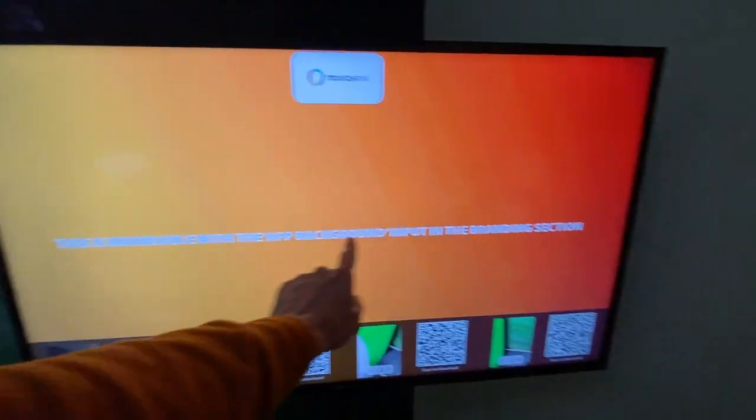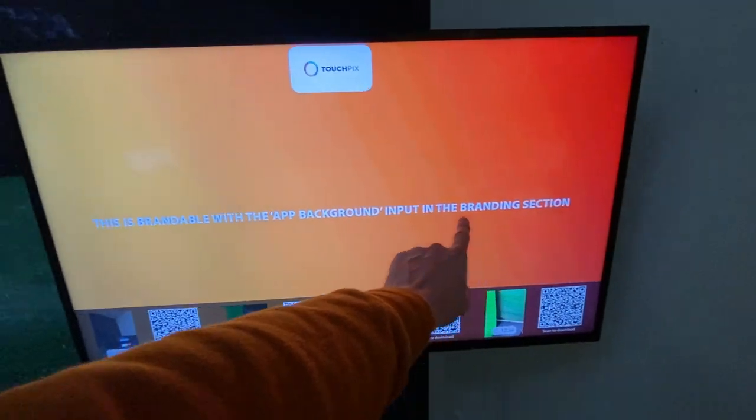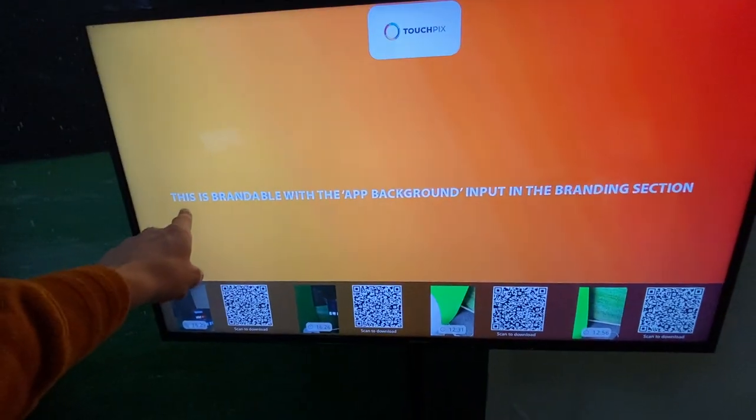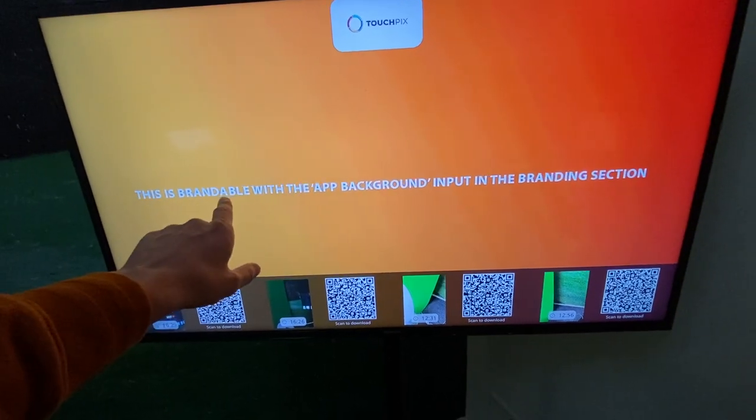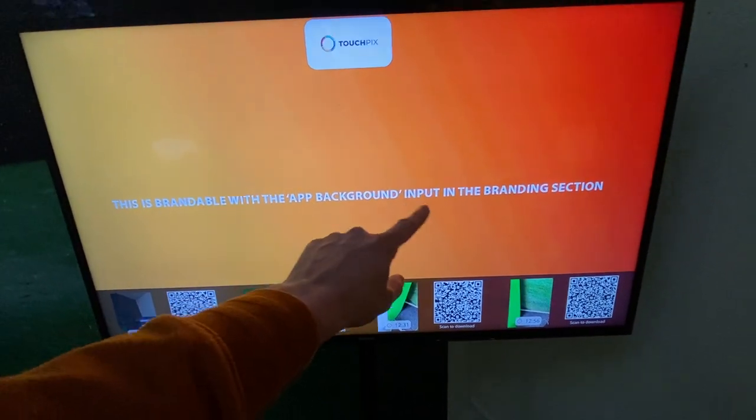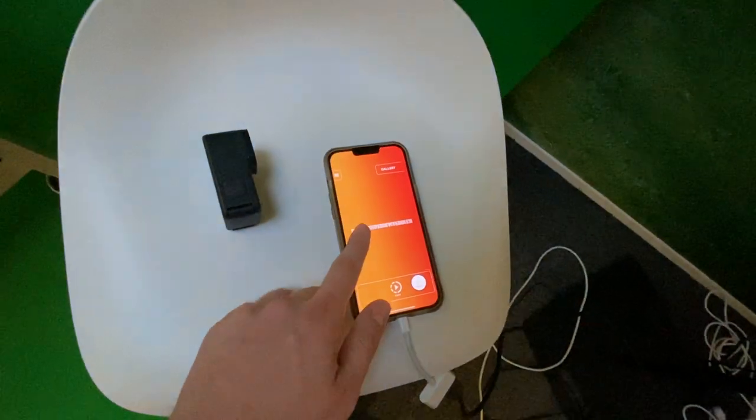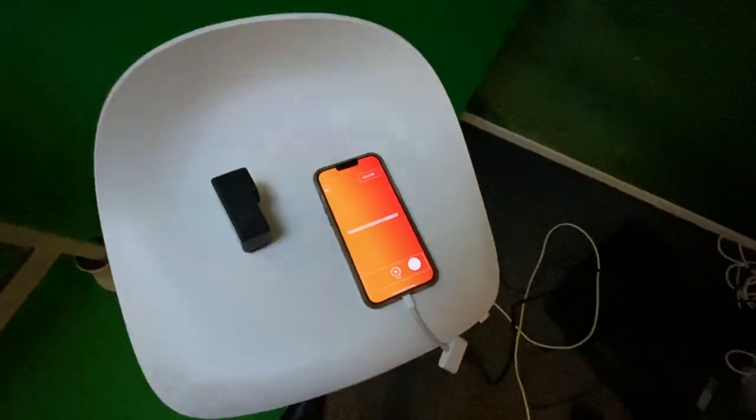It's not something that a lot of people know, but you can actually change this by changing the app background input field in the branding section. So that's what controls the background of the app as well.